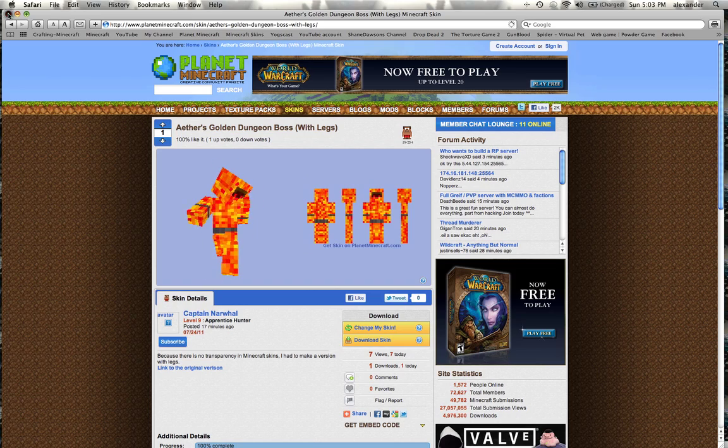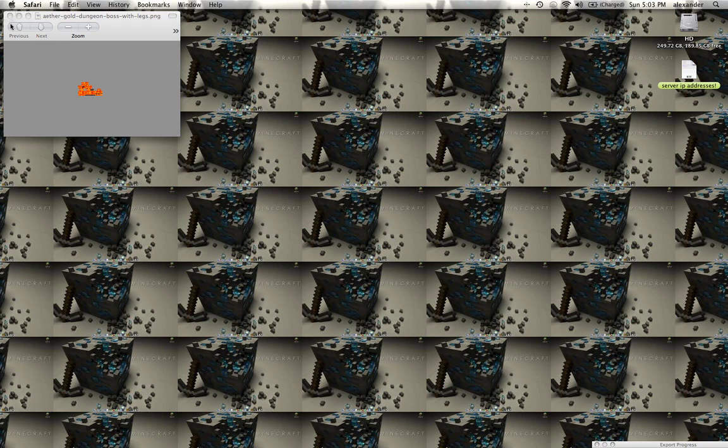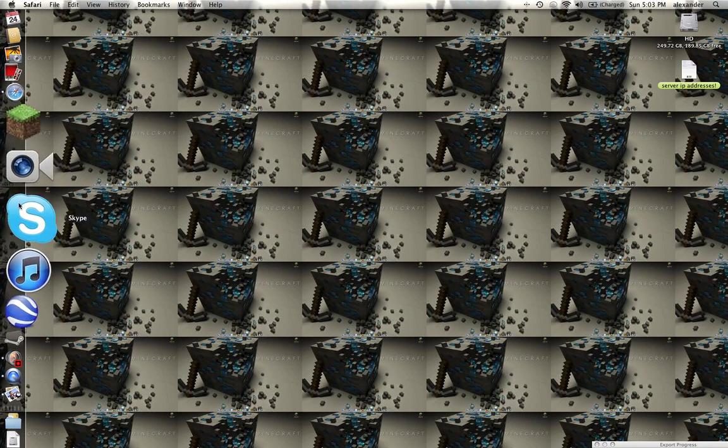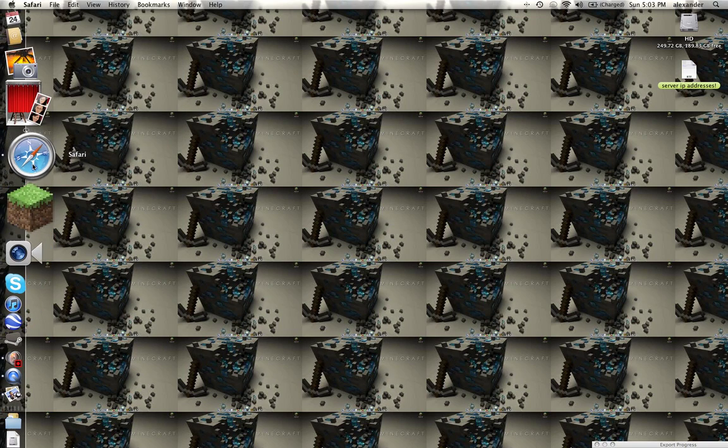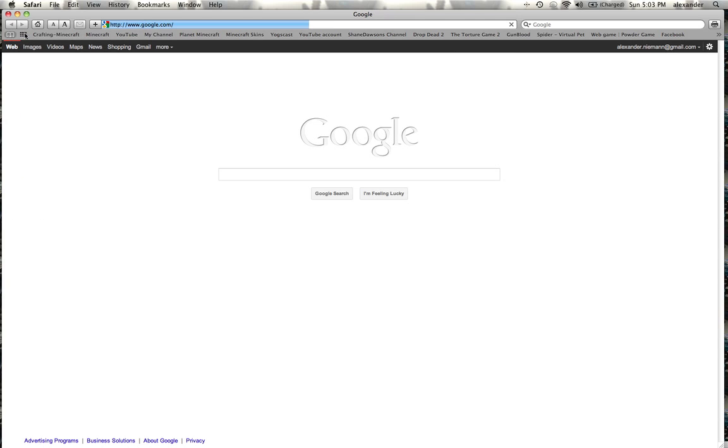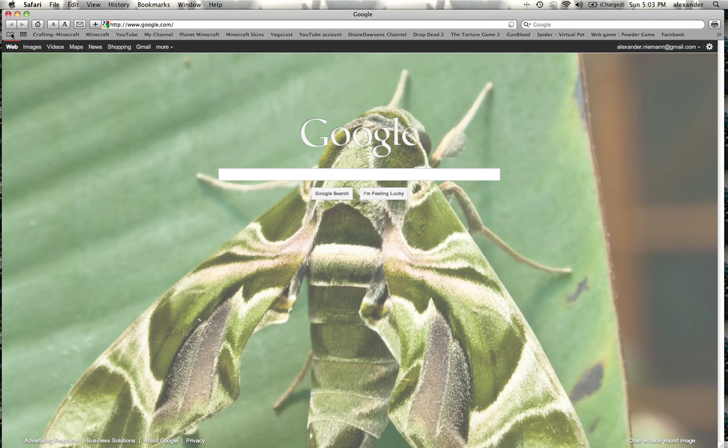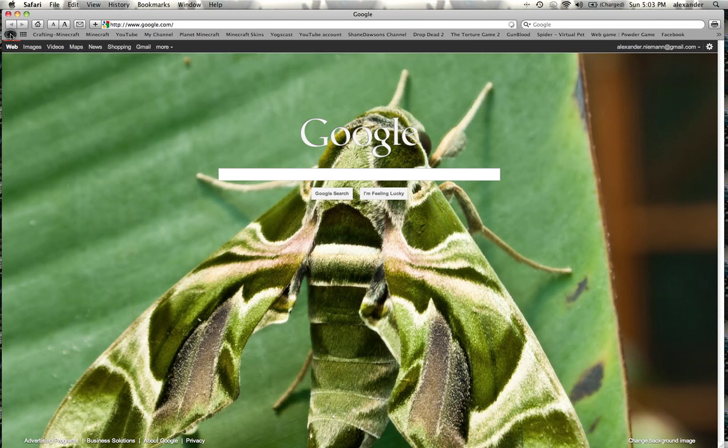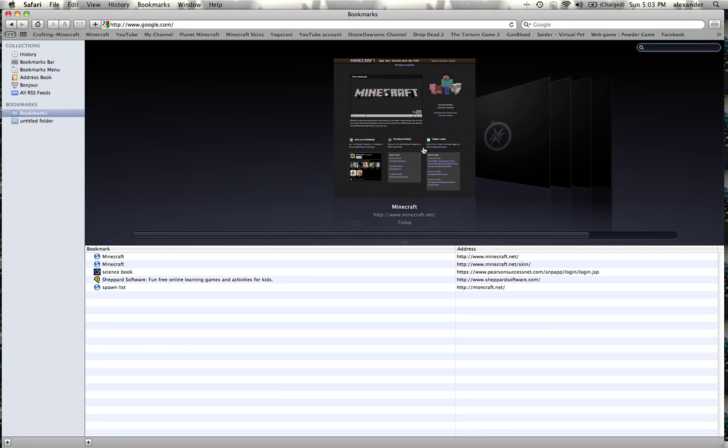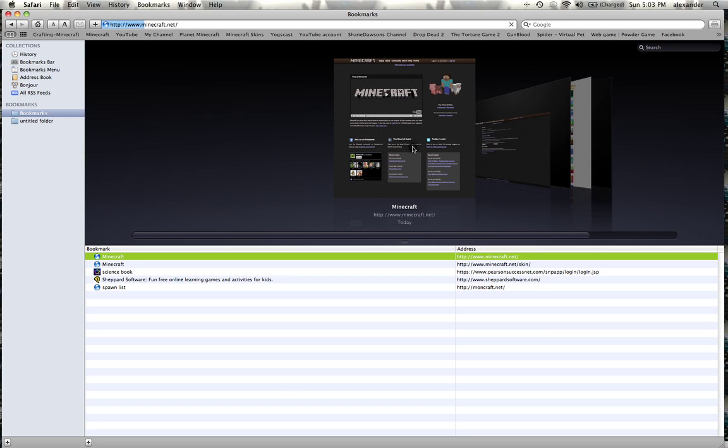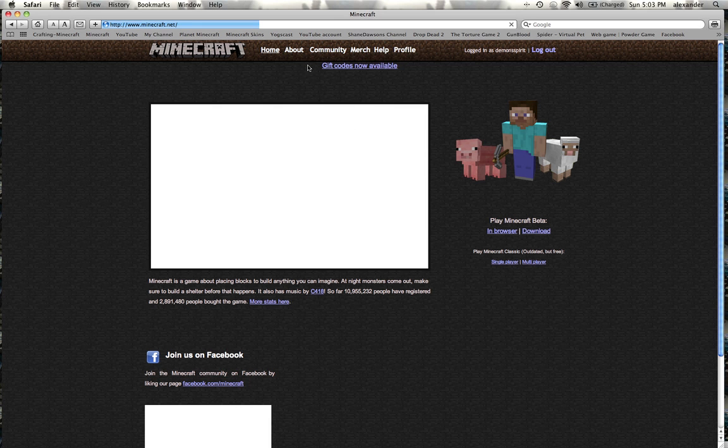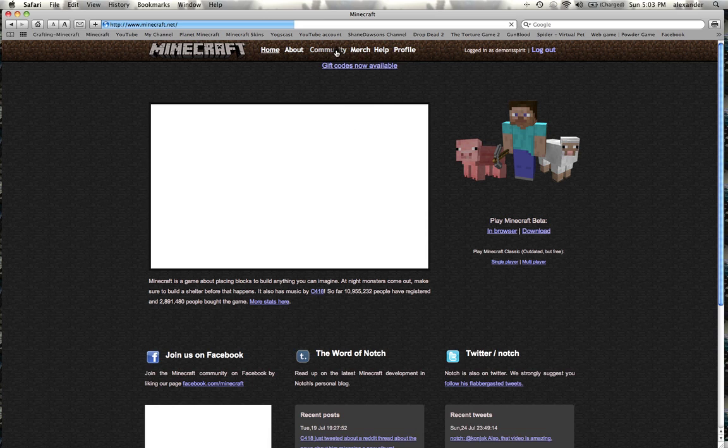Then you go back to Safari or whatever your browser is. You go to—okay, I guess I have to—yeah, I'll go to my bookmarks. Minecraft.net? What do you think? Community?